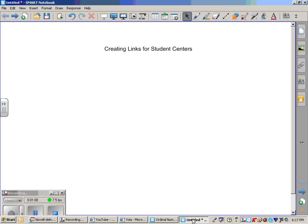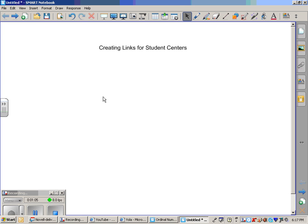So here is our new student center: Creating Links for Student Centers. What we are going to do here is create a link within the file.